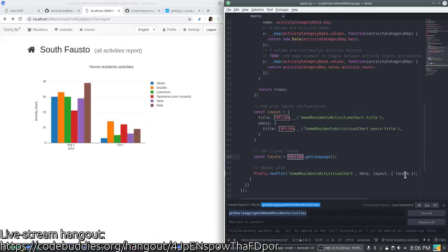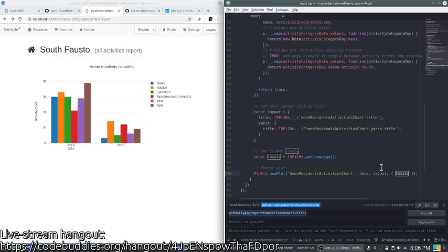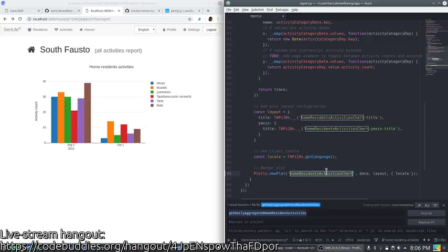It turns out the same string is what Plotly uses to represent at least the Finnish locale, so we might need to switch if we introduce other languages. Essentially you attach a plot to a DOM element. In this case we created a div with this name.